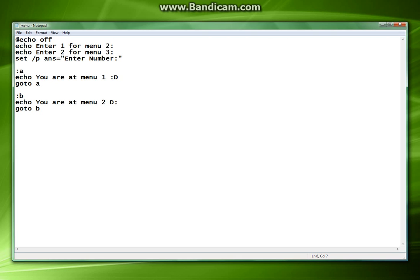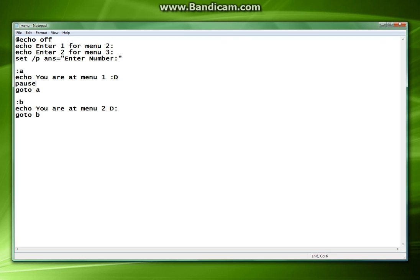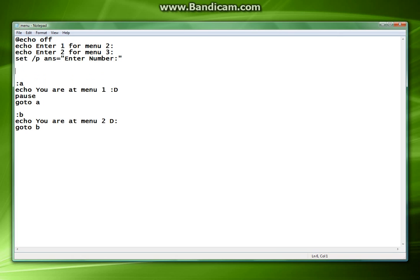So what we're going to do after this is instead of having goto a here we're going to make sure we add a pause, just so we know that it's not going to loop like crazy. Here we have to set a conditional statement to make sure that we know where it's going. All we have to do is type if.